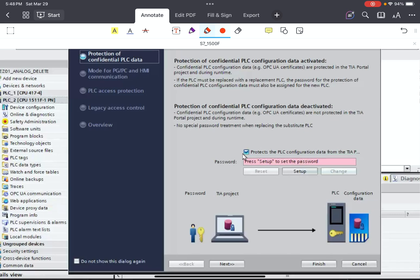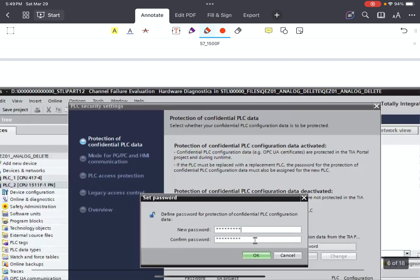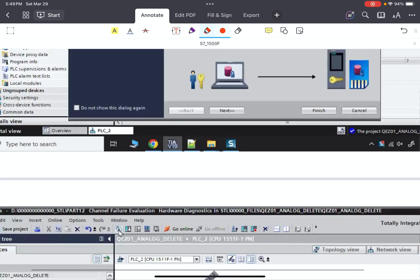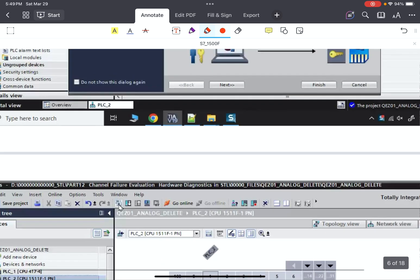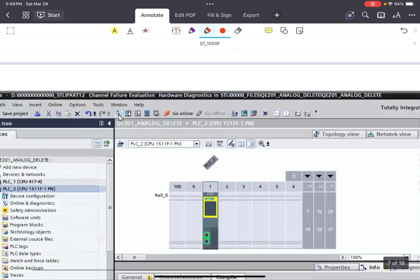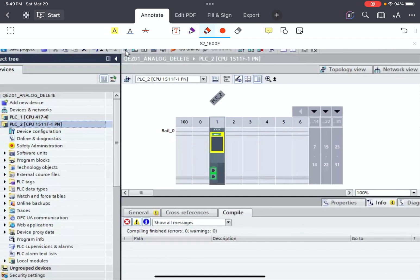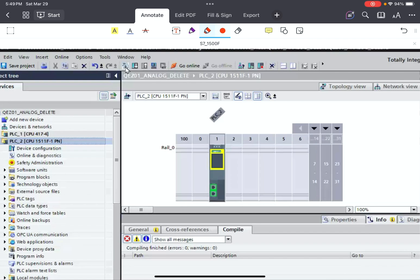There are some steps before finalizing and having access to the controller — to add or remove hardware, add a standard program, add a safety program. You need to step by step set a password to protect the confidential PSC data. After setting the first password and passing all steps, you have access to the hardware. You can add new modules, perform hardware configuration, do networking, and programming.